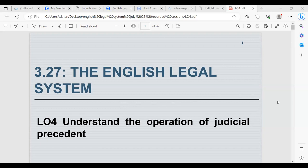In the last session we looked at learning outcome 3, which was to know the organisation and the work of the English courts in the UK. We looked at the different types of courts, why the courts are so important in regards to ensuring consistency in every court and ensuring that the law is consistent and applied right in each court.